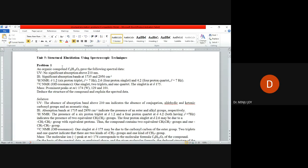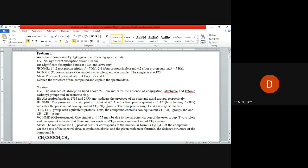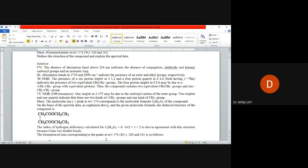Carbon-13 NMR shows a singlet at 175. Mass spectrum gives prominent peaks at 174, the molecular ion peak, then 129 and 101 as fragmented peaks. Based on all these spectral data we have to deduce the structure of the unknown compound. Moving to the solution...